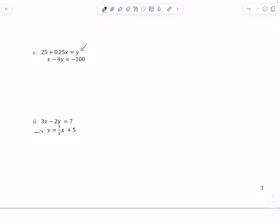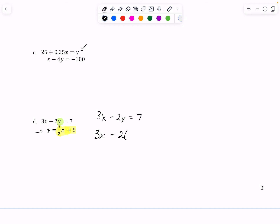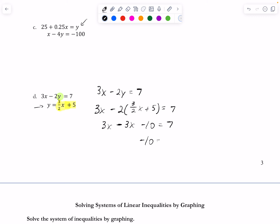For substitution with problem D: the y-value in the second equation tells us what y equals, so I substitute that expression into the other equation. I rewrite 3x - 2y = 7, and where it says y I put (3/2)x + 5. Distributing the -2 gives -3x - 10. So 3x - 3x cancels to zero, leaving -10 = 7.